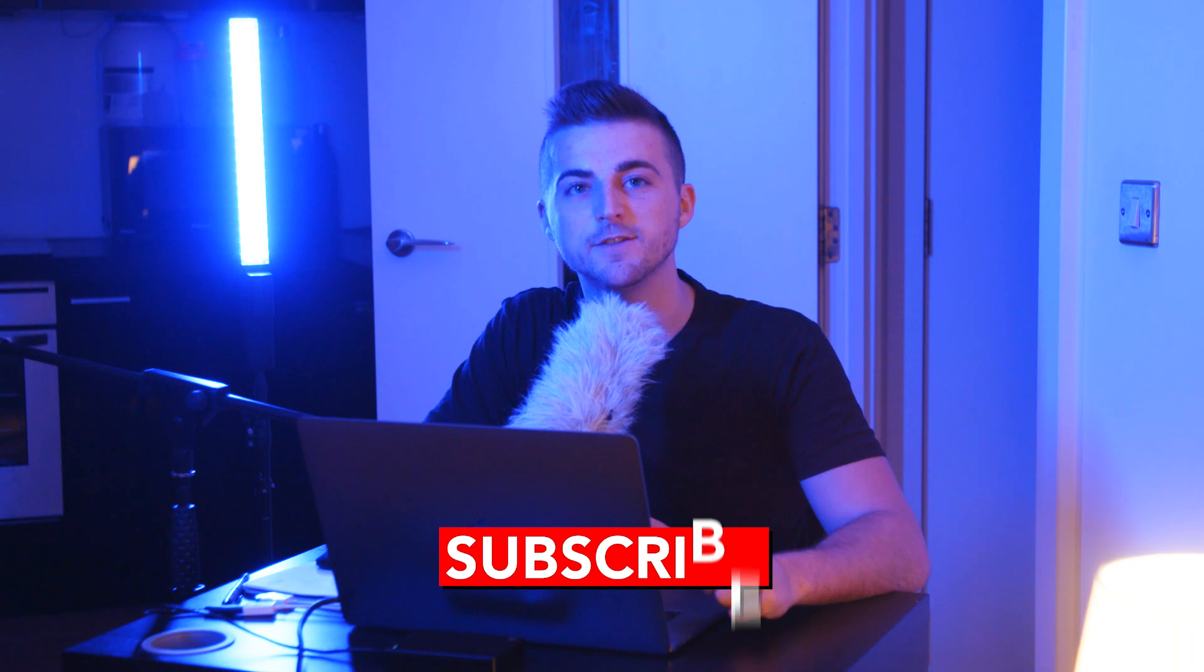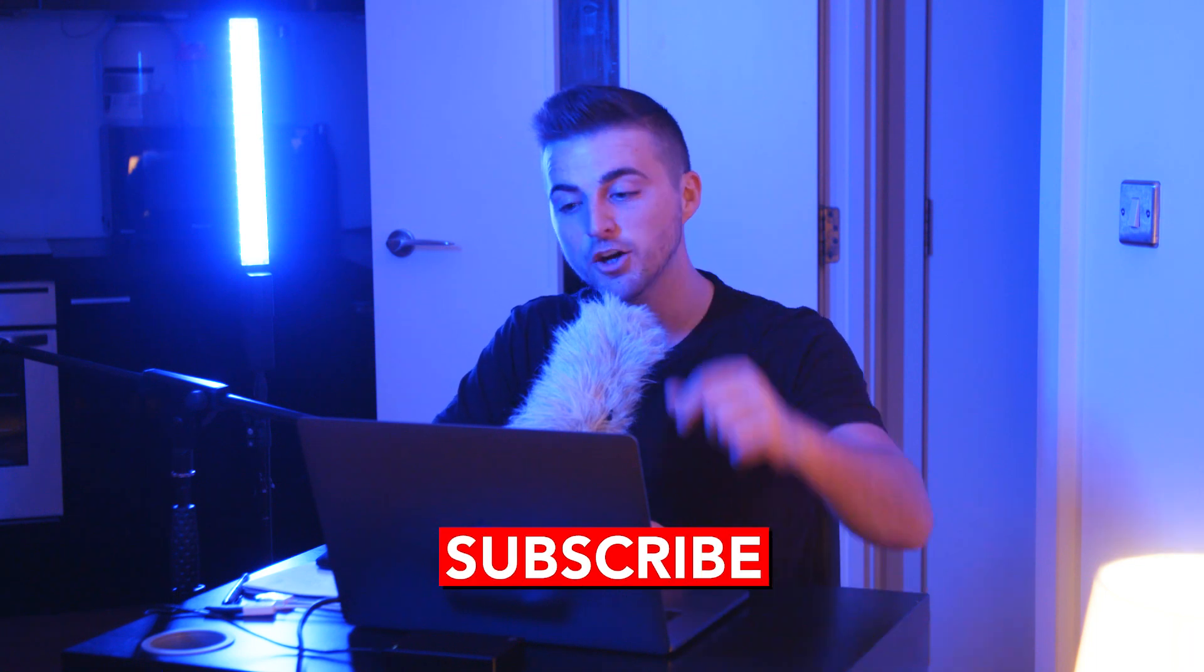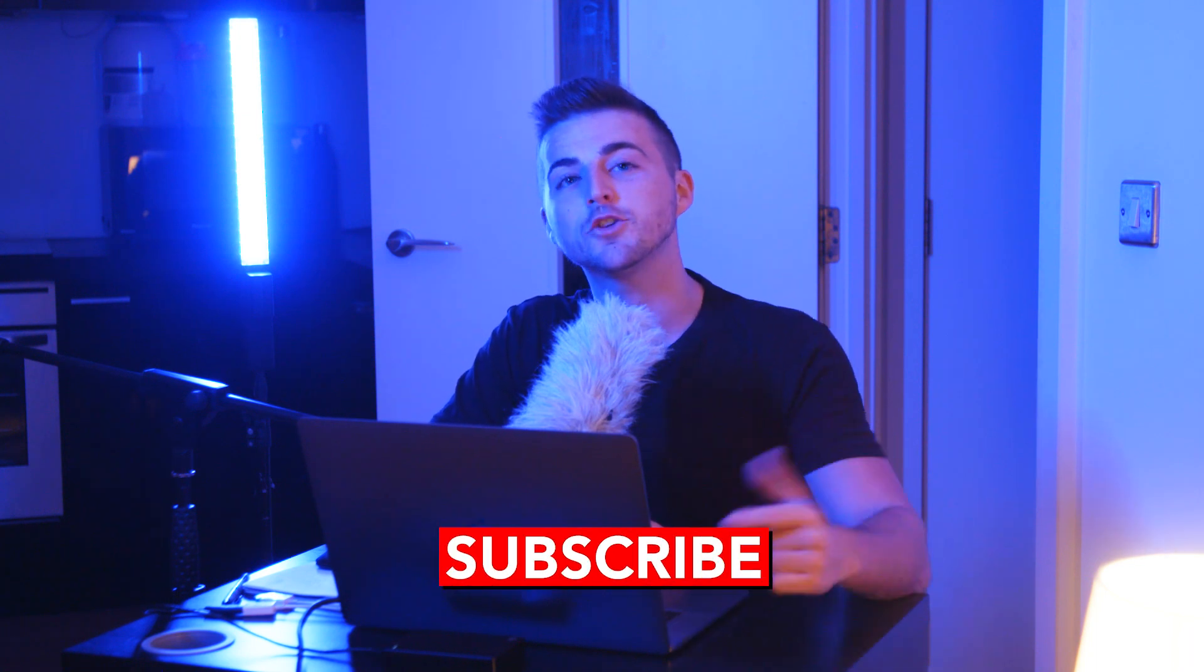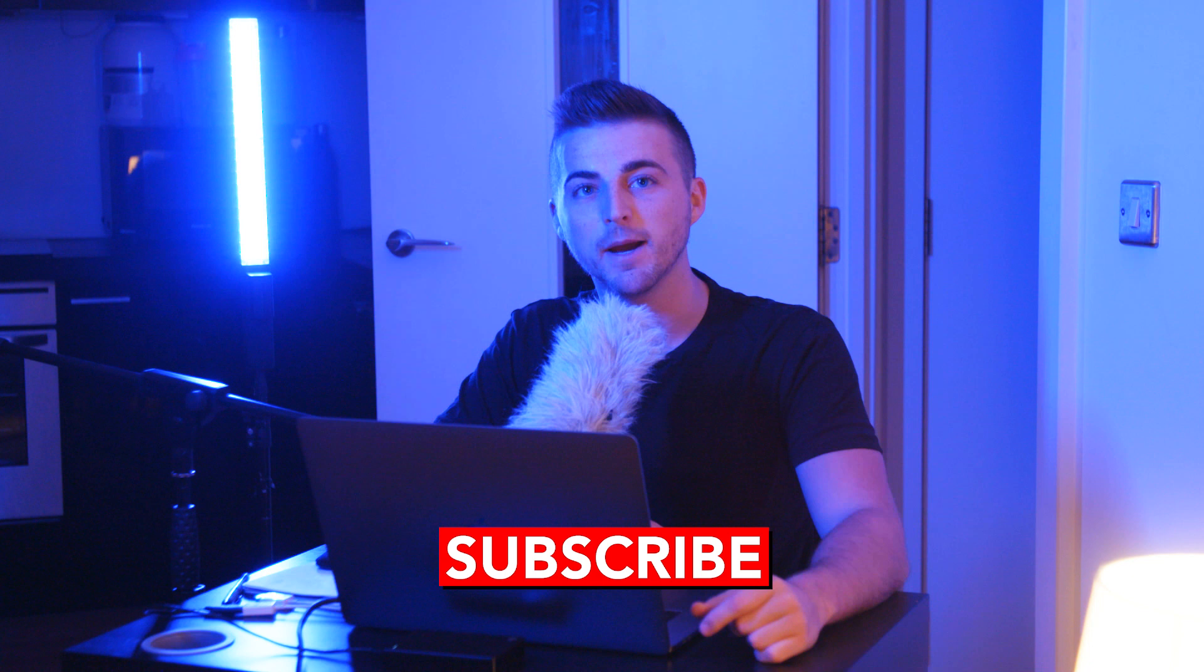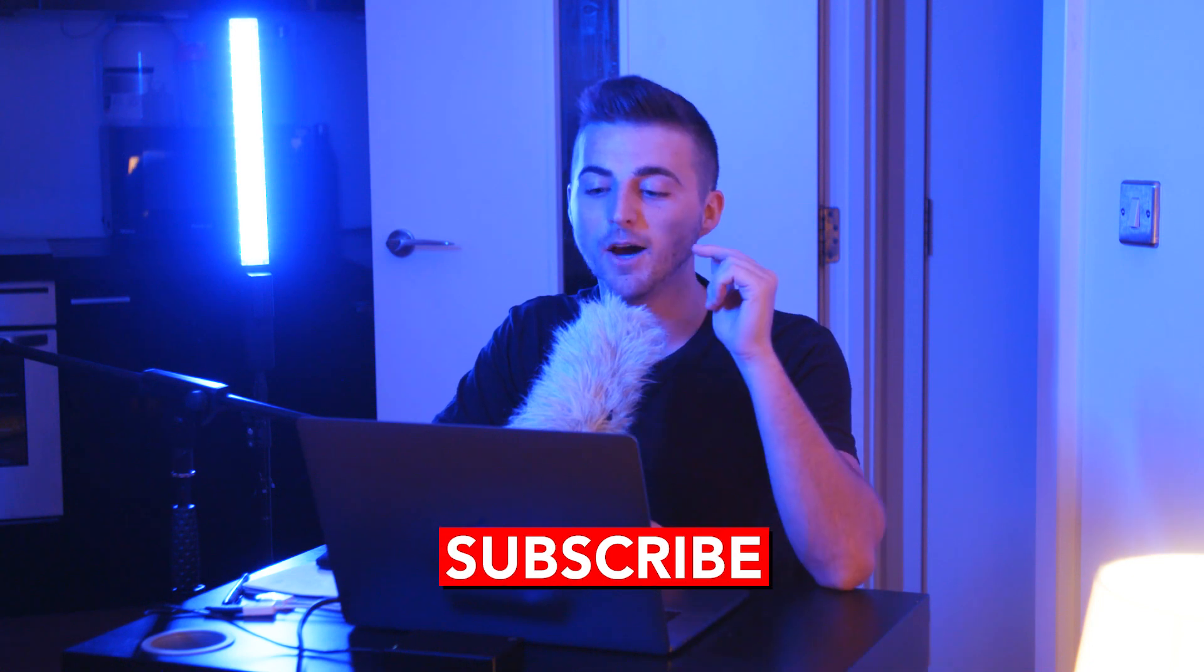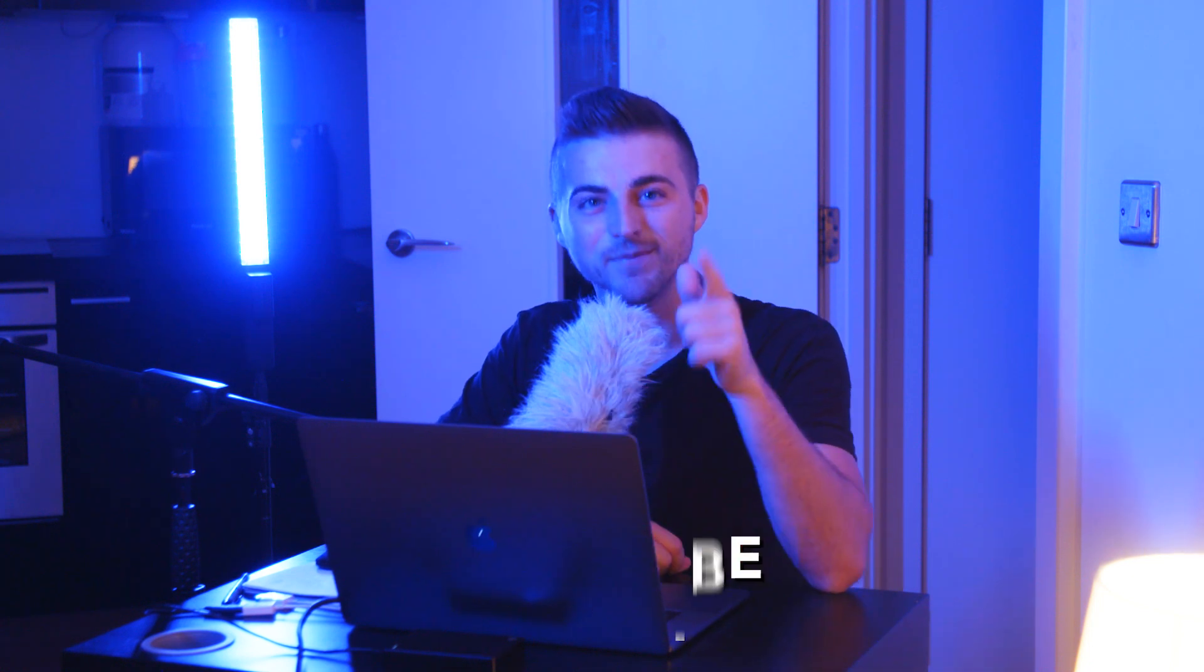And there you go. That is how you do the digital countdown effect right inside of Adobe After Effects. So if you enjoyed watching this video, then please do let me know in that comment section below. And of course, don't forget to subscribe. And if you are subscribed, then I will see you tomorrow for another brand new video. See you there.